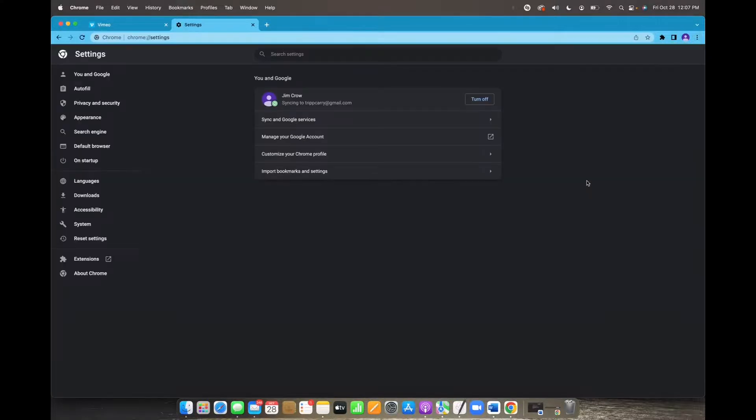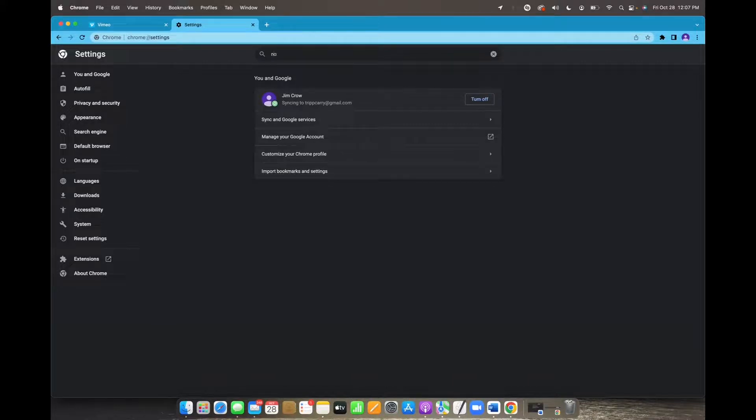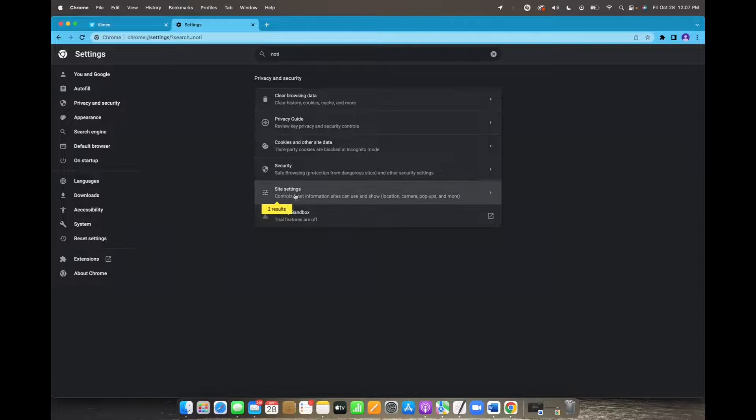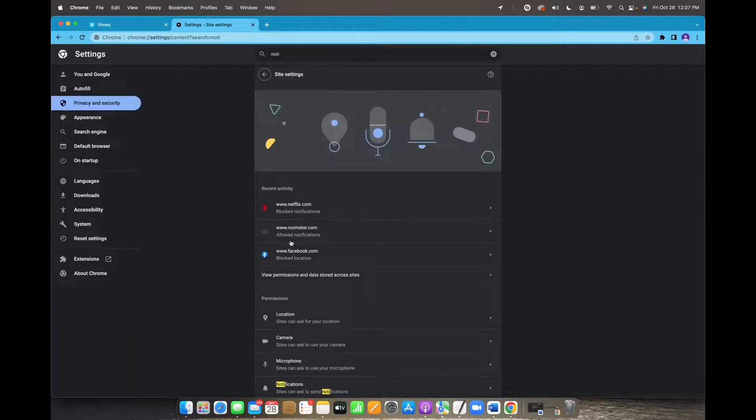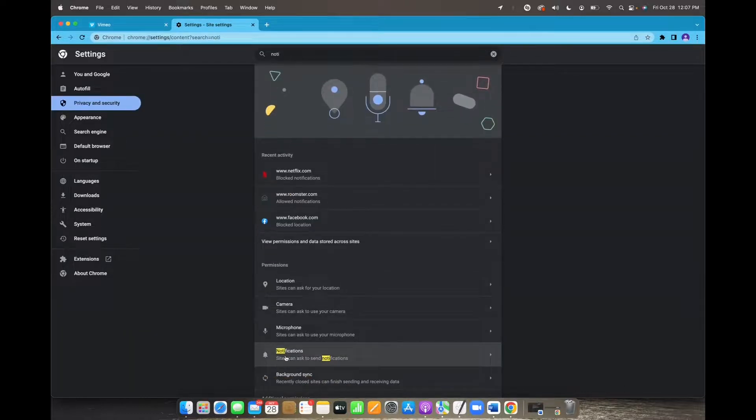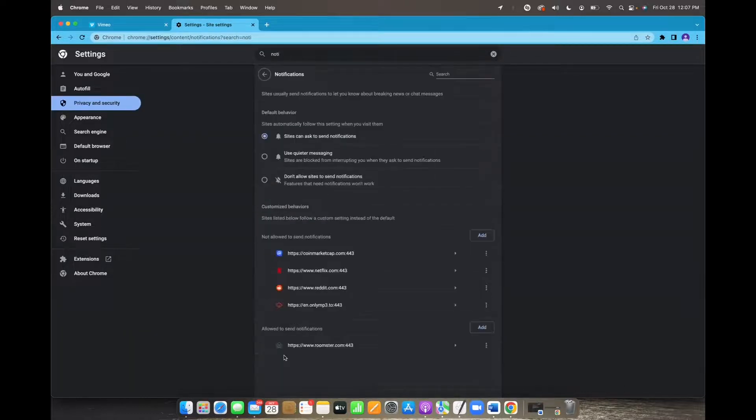And once you're on settings, you're just going to type into the search bar notifications. Then we're going to click on site settings, and now we click on notifications down here.